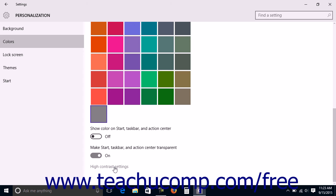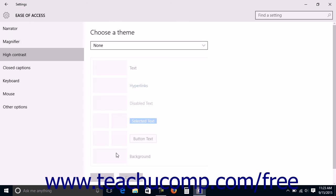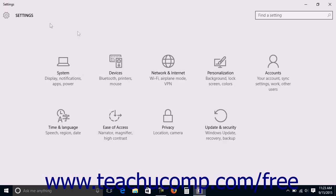You can click the High Contrast Settings link to open the High Contrast Settings in the Ease of Access settings category. However, if you click the Back button after opening that page, you will be returned to the main Settings window. High Contrast Settings and Ease of Access settings will be discussed in a later lesson.